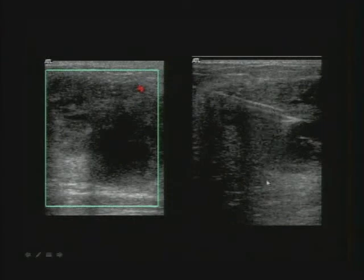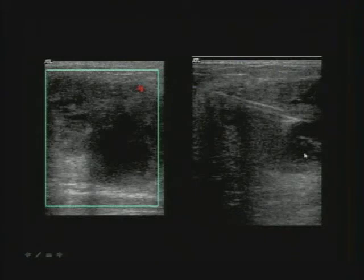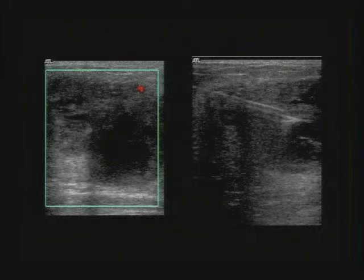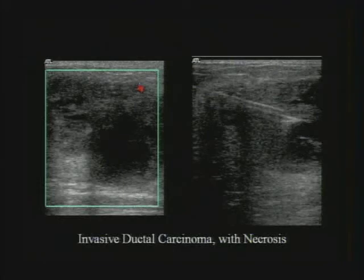Ultrasound guides the needle into the solid parts for biopsy — the clinician's prior aspiration only got fluid because the needle ended up in the cystic component. There is a role for ultrasound-guided biopsy even in an easily palpable lesion. You can turn Doppler on to distinguish solid tissue from debris, since vascularity confirms solid tissue. Core biopsy diagnosis: invasive ductal carcinoma, poorly differentiated grade 3 with necrosis — the cystic components.